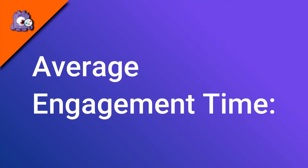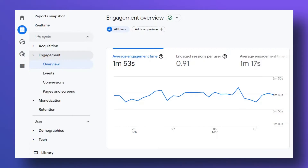Google Analytics 4 focuses on engagement instead of bounce rate like Universal Analytics. Average engagement time replaces the average time on site metric from Universal Analytics — this just means how long an average user is spending on your site.